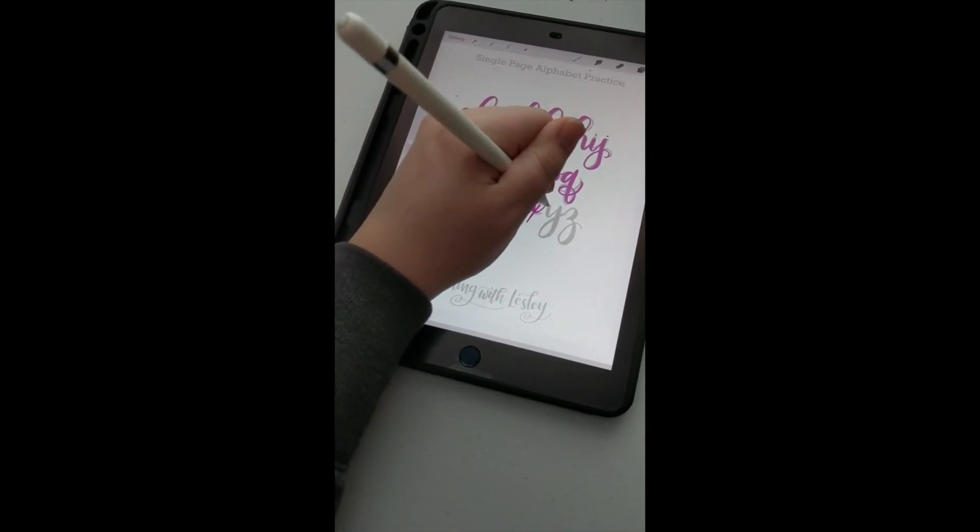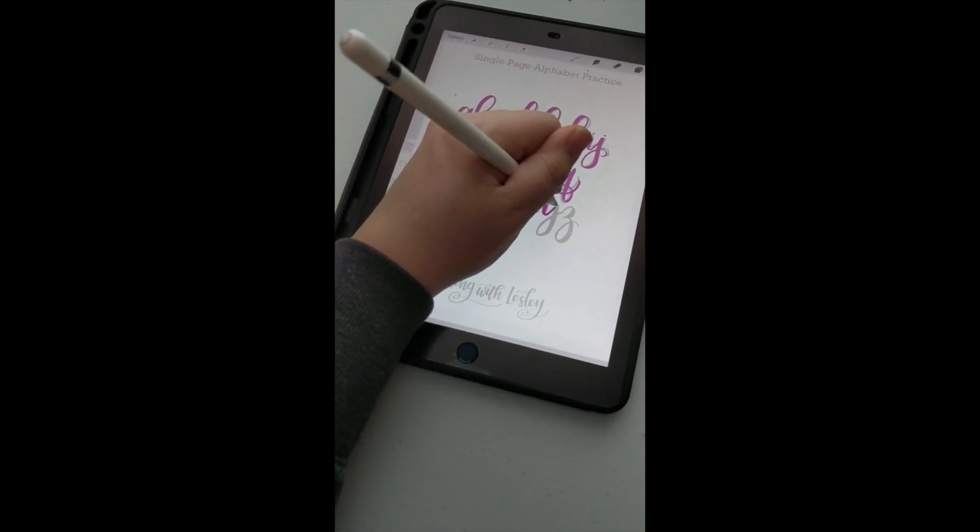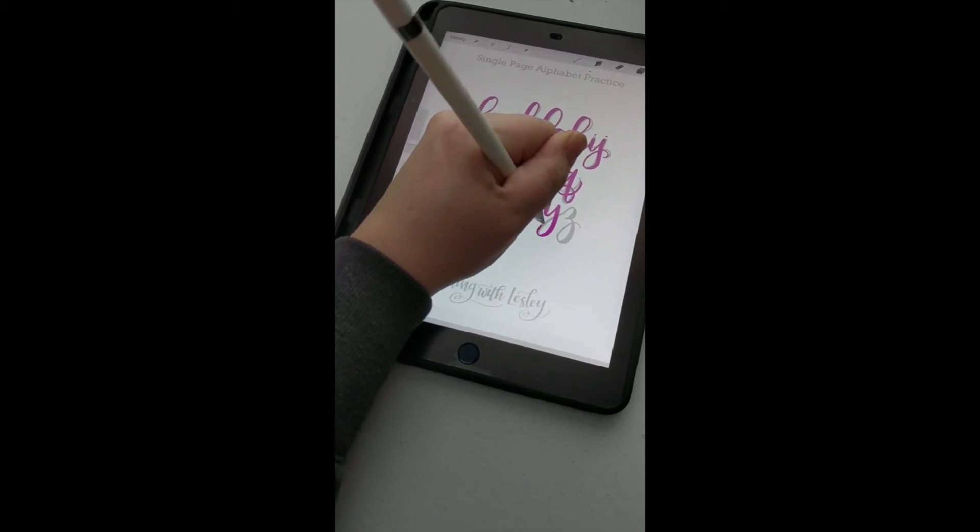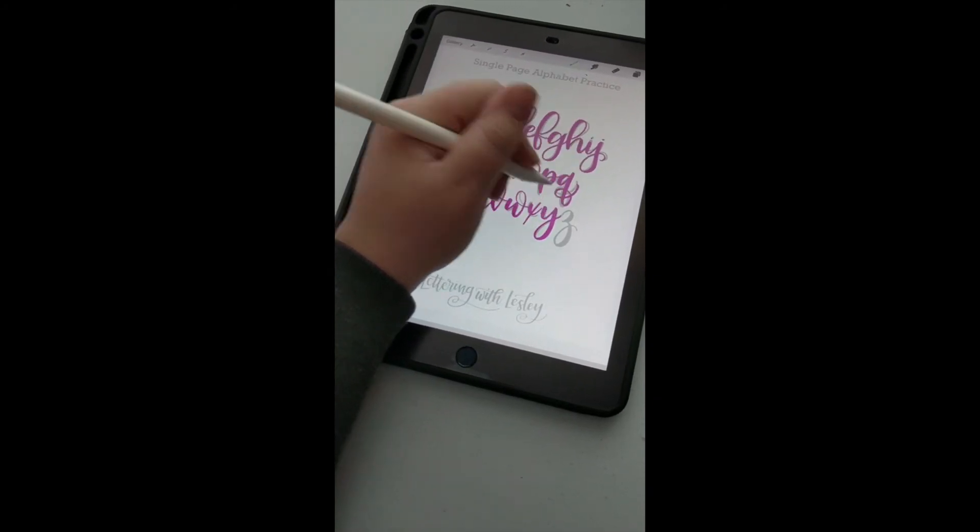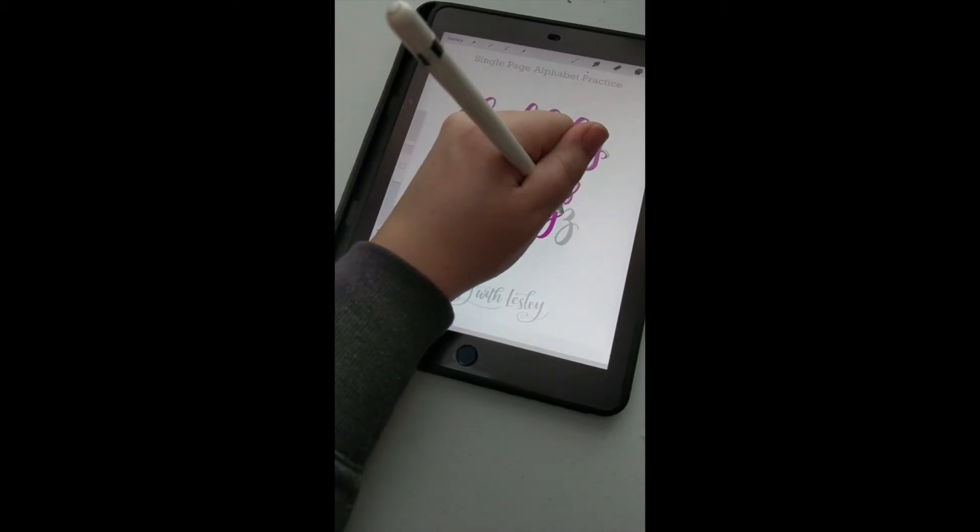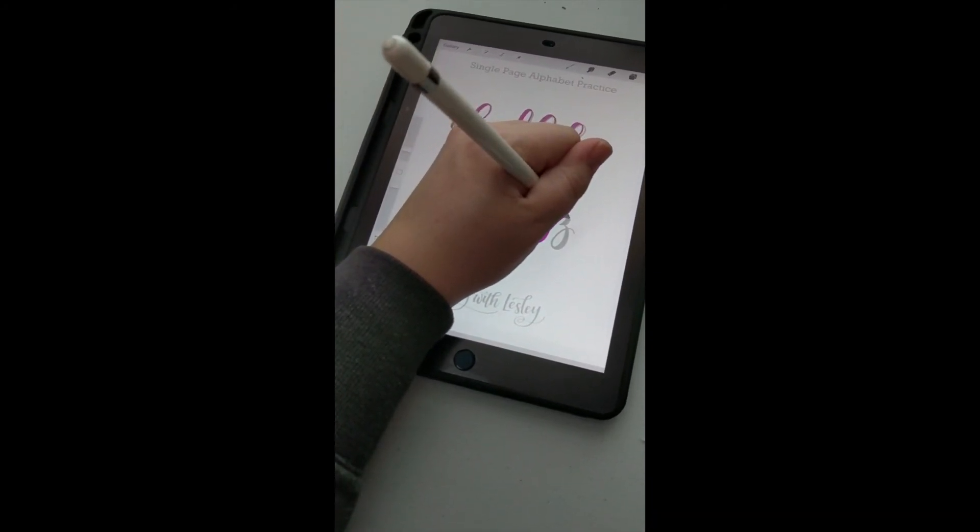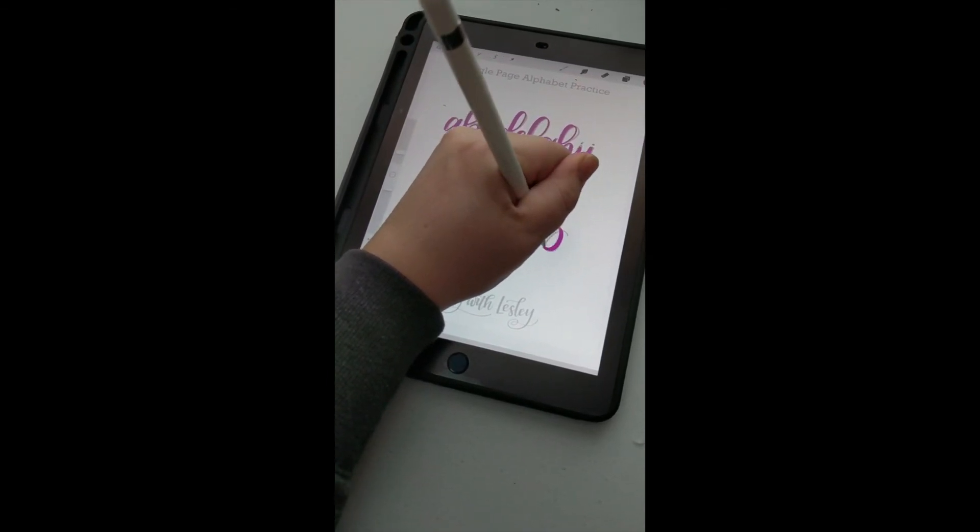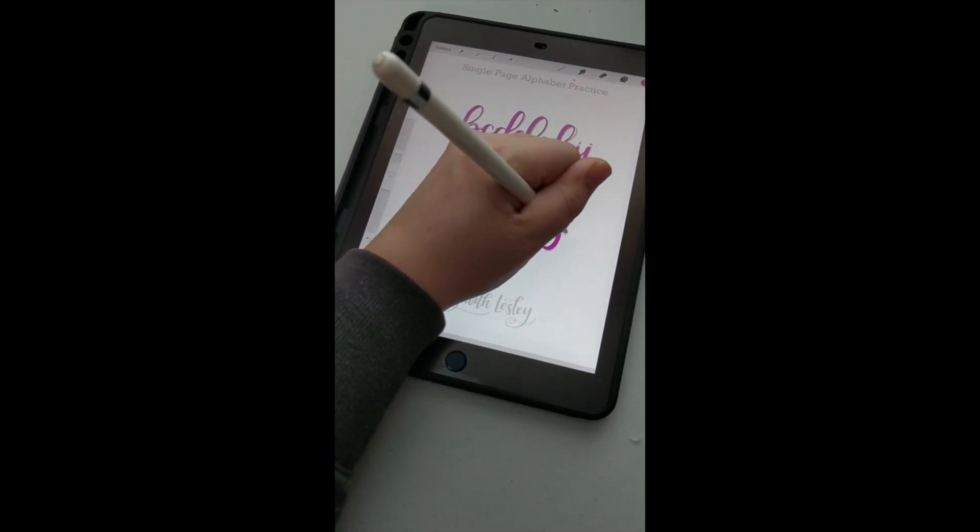Almost to the end. I need to make sure I go back and get my T as well.